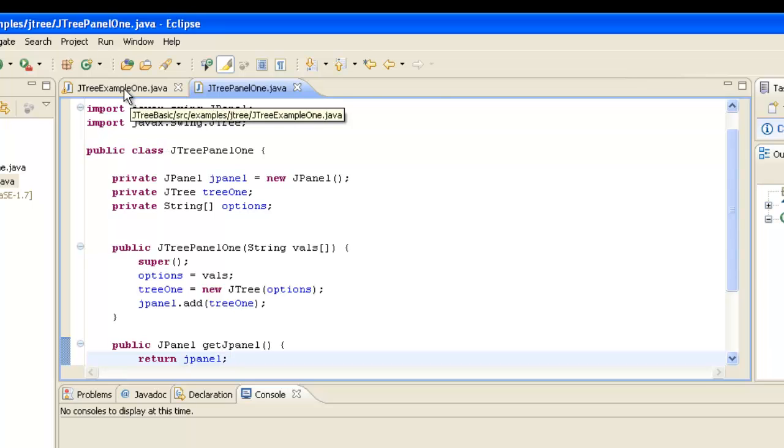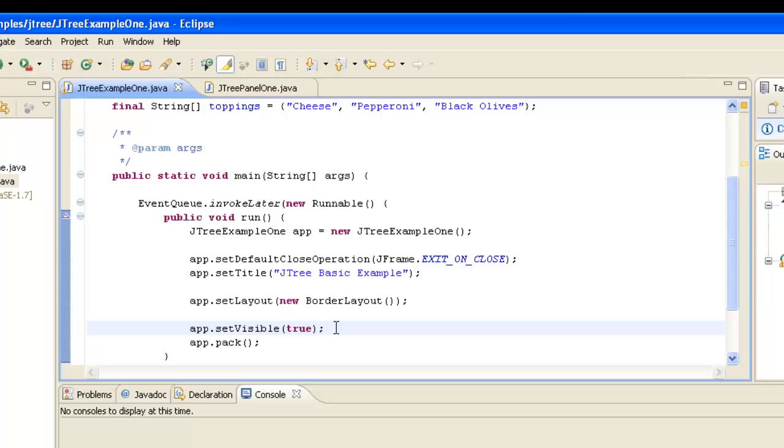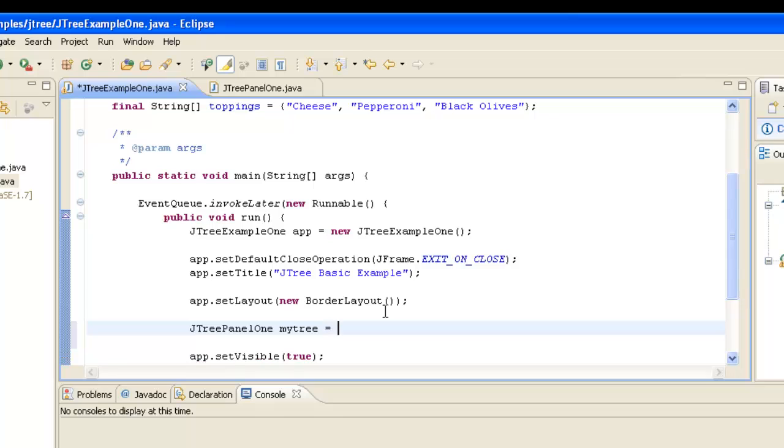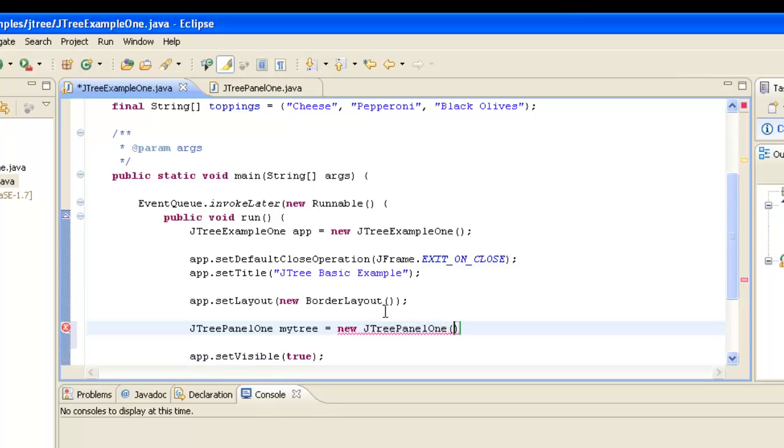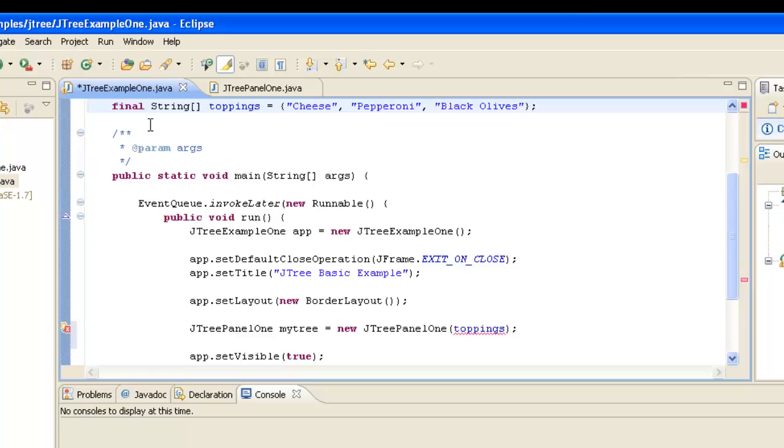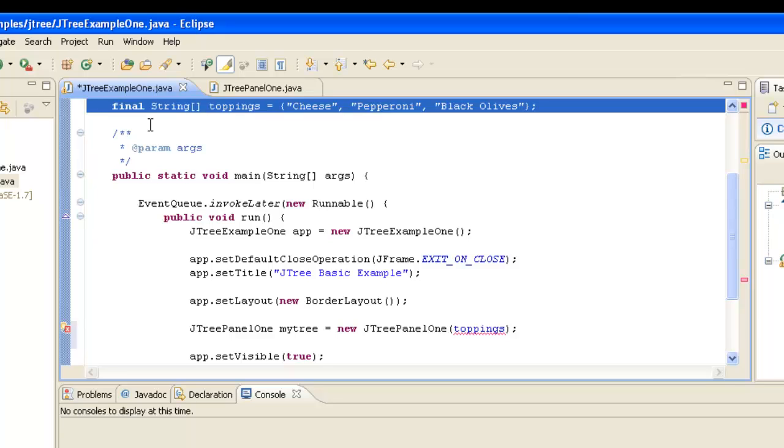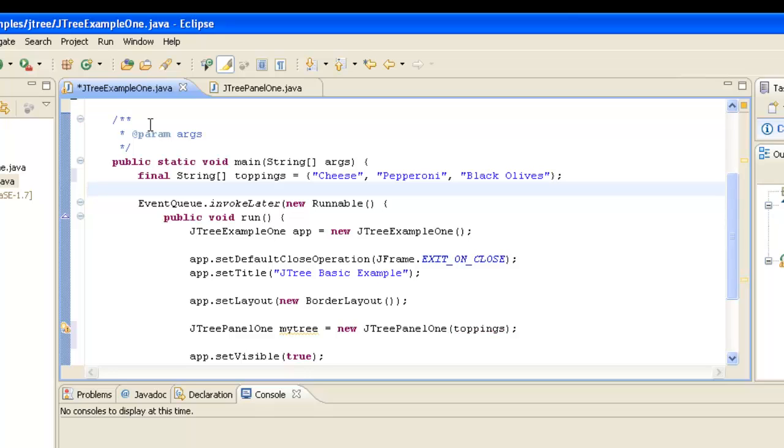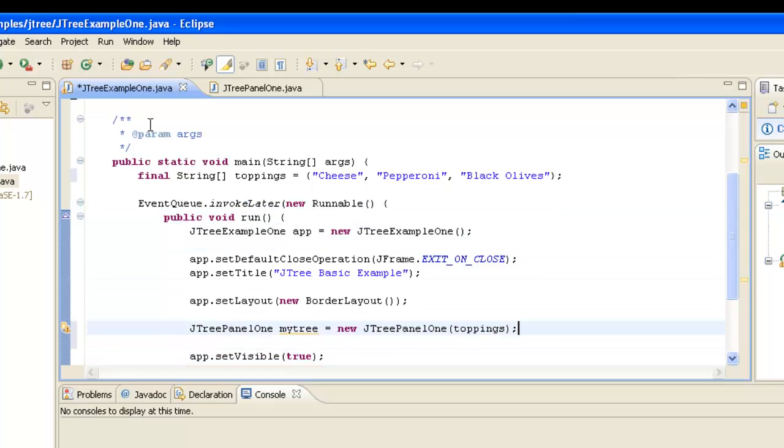So we'll go back to our first class now and into our main method. And just after we set our border layout, we are now going to make use of this class we've just created. So we're going to go JTreePanel1 and call it myTree, and it's going to equal a new JTreePanel1, and it's going to be passed our toppings. Now what I've done is I've got to put this string in the wrong place. Because this main method is static, what we need is a static variable. So it needs to sit in there. I mean there are other ways we could have done it, but that's what I had intended to do. So we've now created our JTreePanel1 using the toppings passed as an argument.